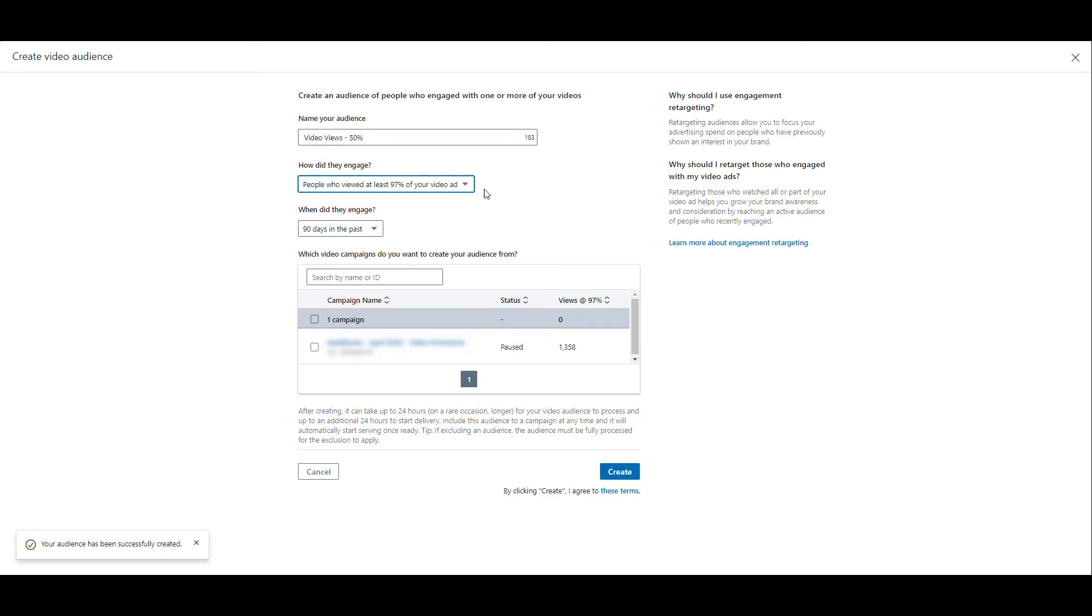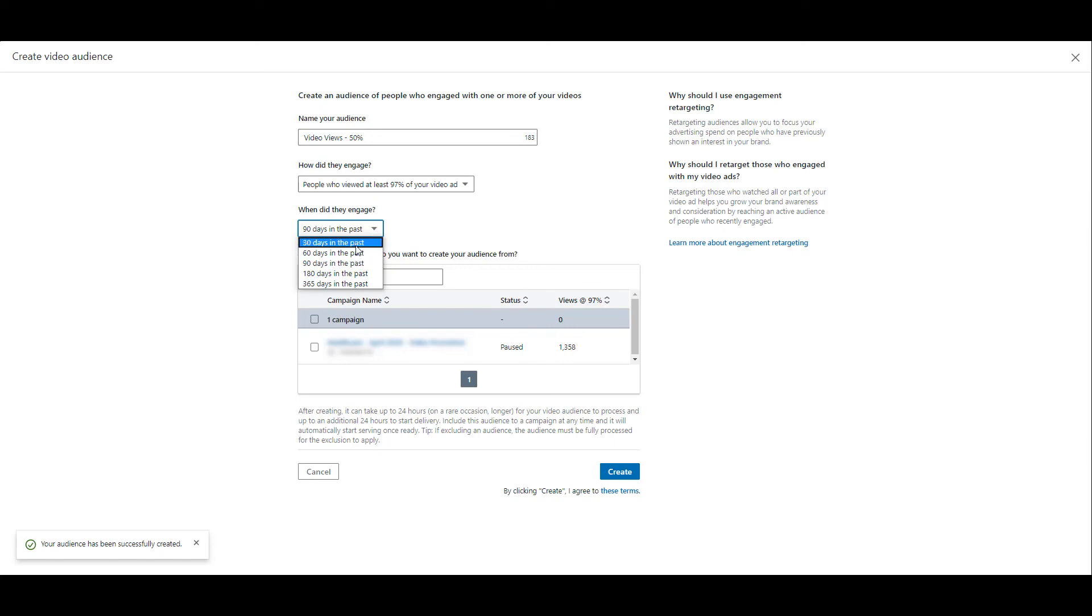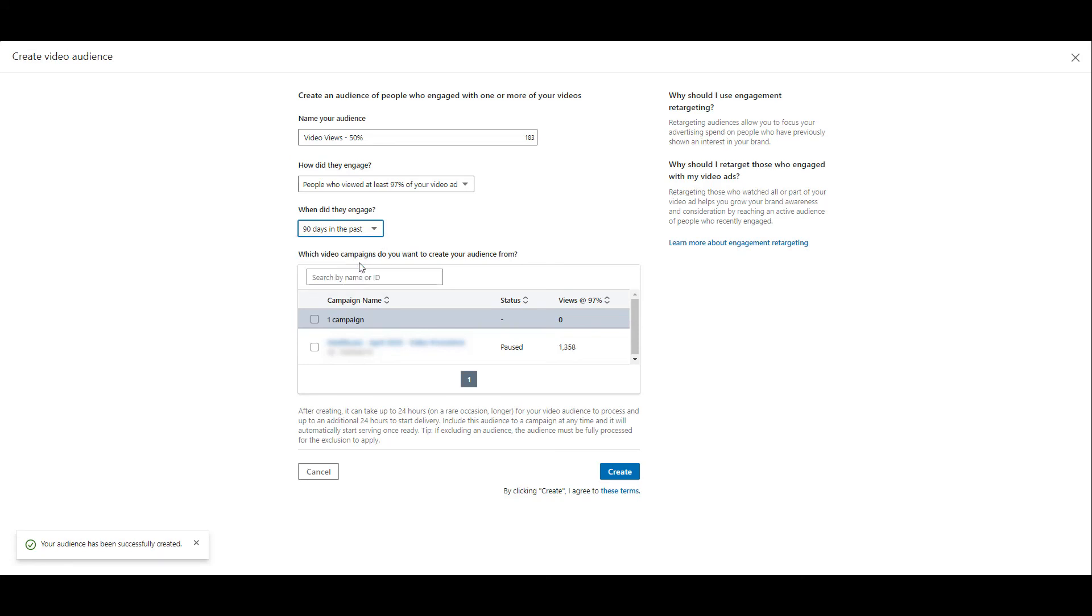But also we get to consider when did that user engage. Right now, we're just looking at 90 days in the past, but did they view the video recently or was it almost a year ago? These are the same date options that we had with the lead form interaction audience. So right now it defaulted to 90 days, but if I wanted to keep it as recent as possible and select 30 days, we can see that number drop to 6. And I'm not going to be able to use this audience because I have this campaign paused. Again, a combination of how engaged was the user versus how recent the user engaged with the ad is going to give you a few different options on how specific you want this video view audience to be.